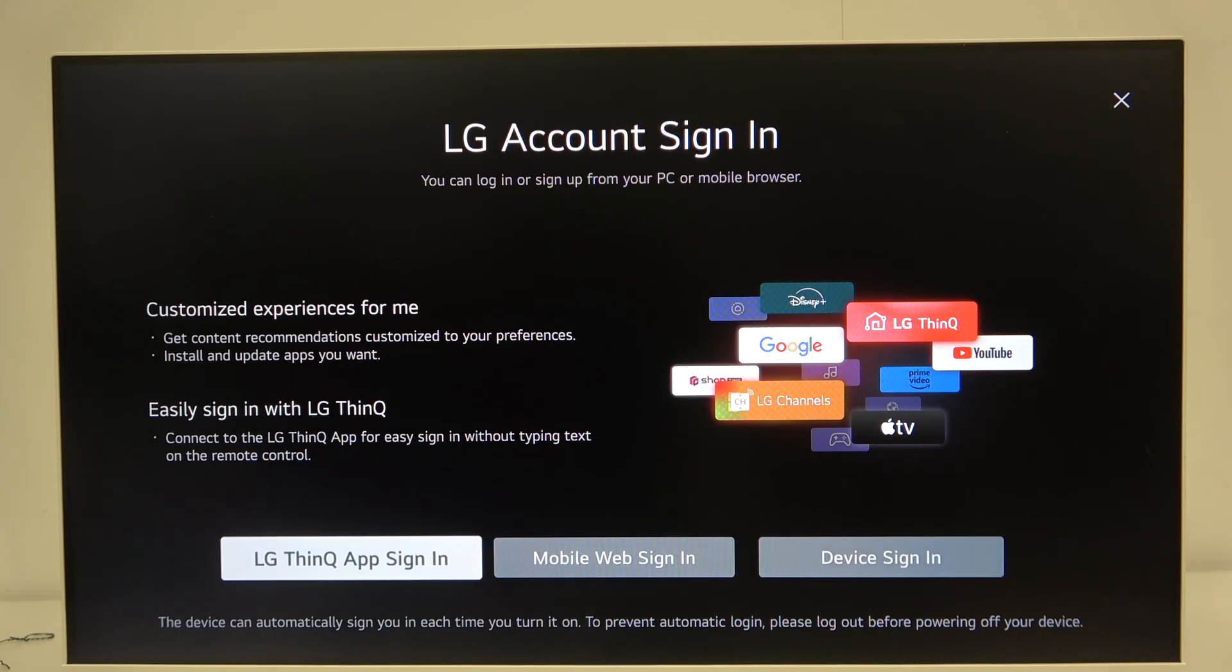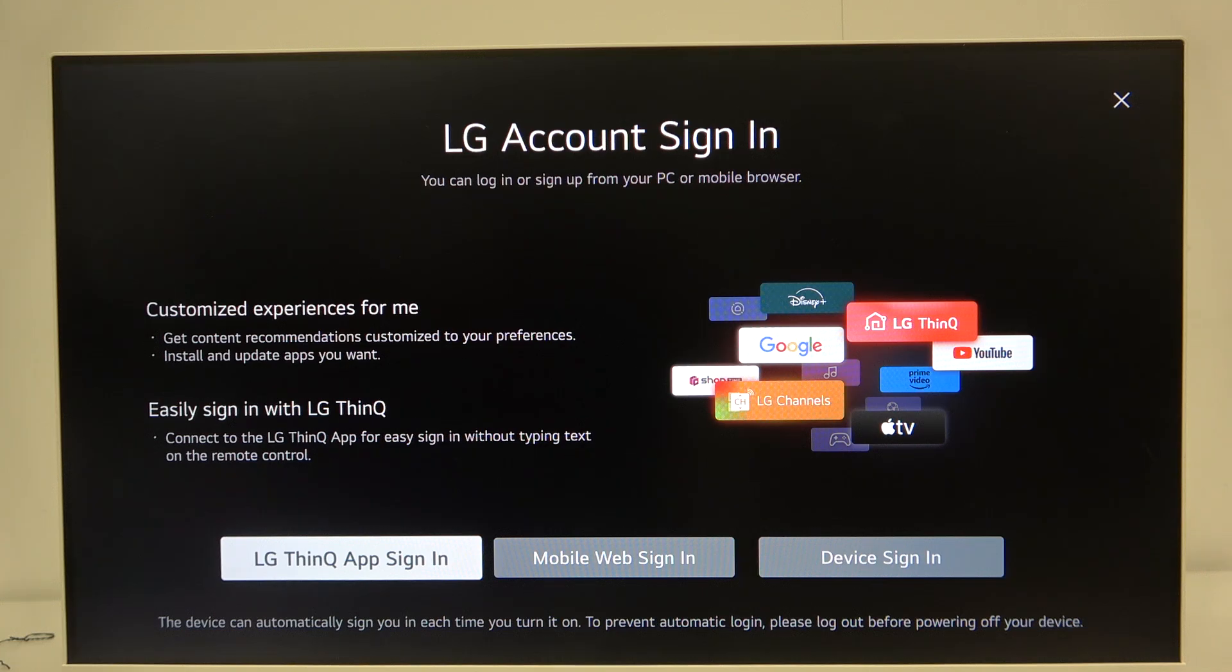Now we can choose mobile web sign-in, device sign-in, or LG ThinQ app sign-in. I recommend you to install the LG ThinQ app sign-in because I will use this method,